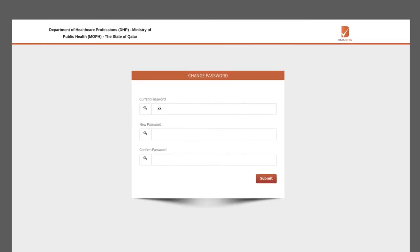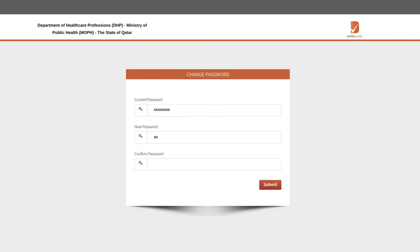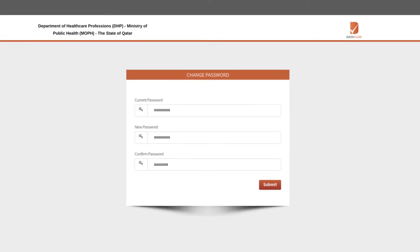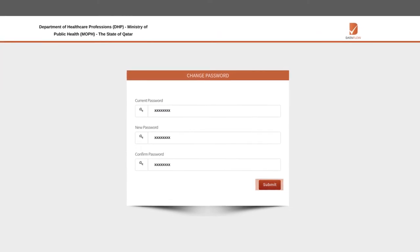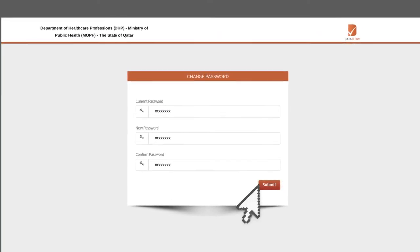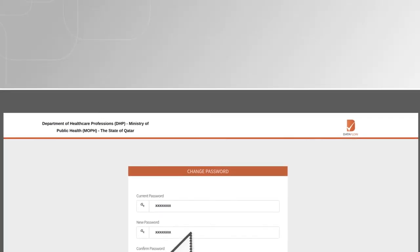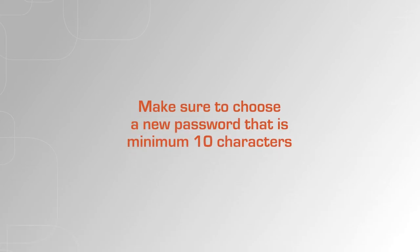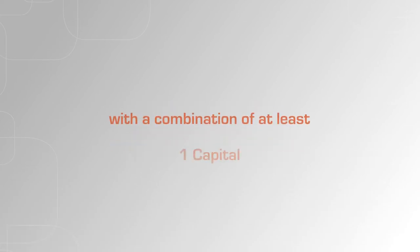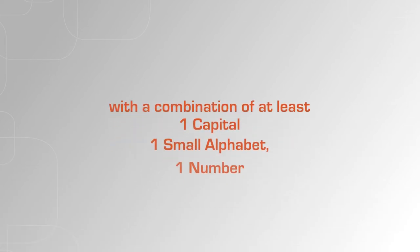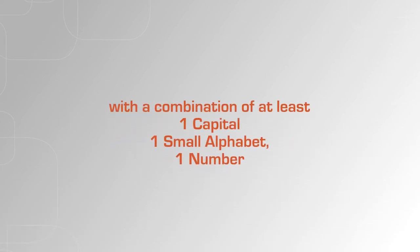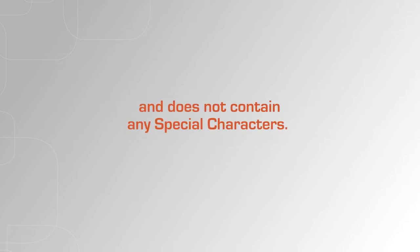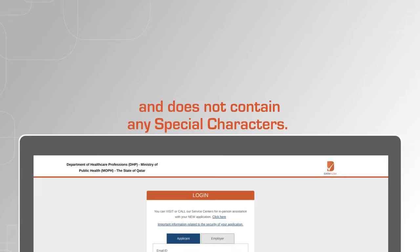You will immediately be prompted to change your password, which will be received by email. Make sure to choose a new password that is minimum 10 characters with a combination of at least one capital, one small alphabet, one number and does not contain any special characters.